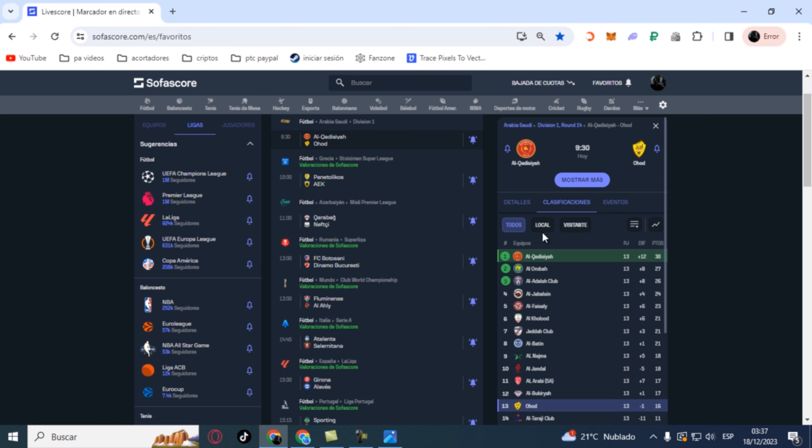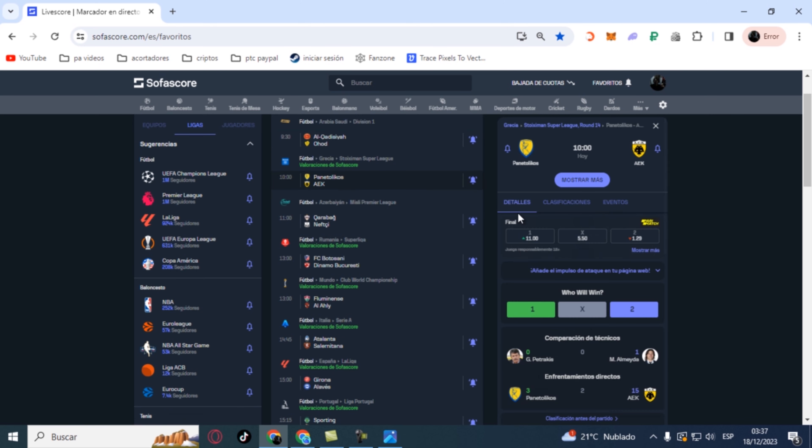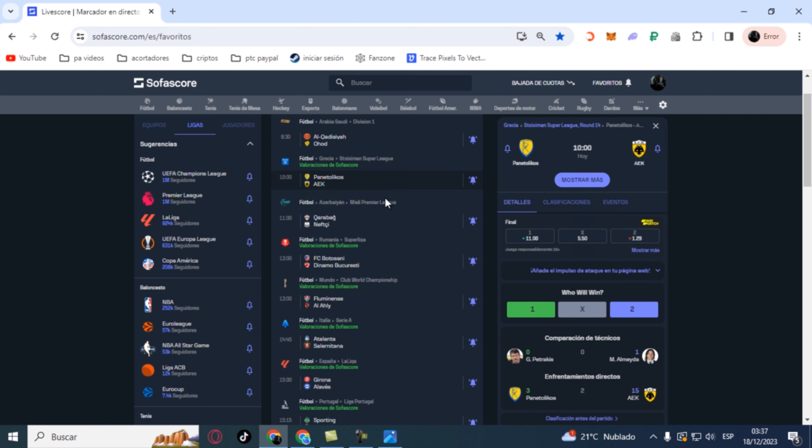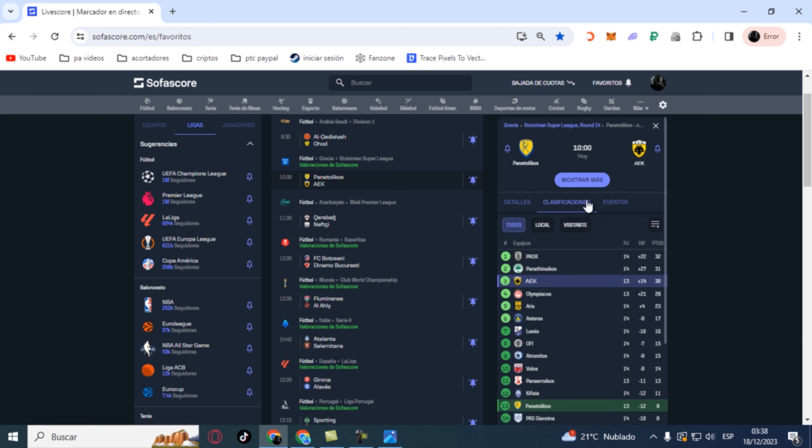Next game we have from the Greek league, the Greek Super League, we have a game between Panetolikos and AEK Athens. For this game we're going with over 7.5 corners between both teams.